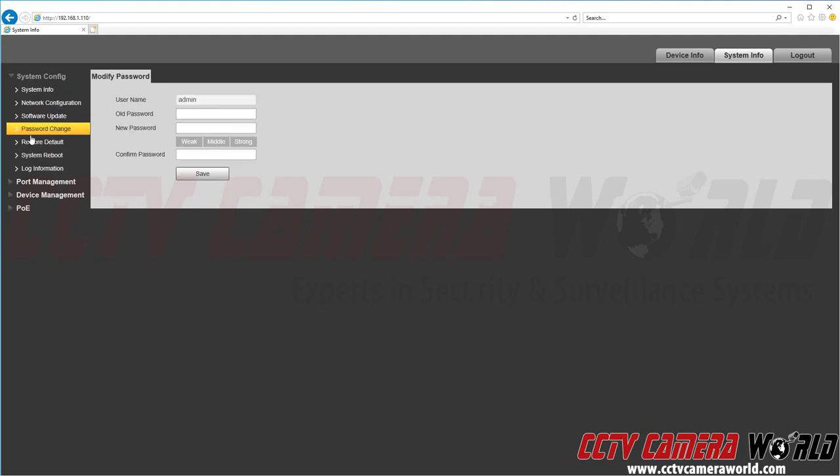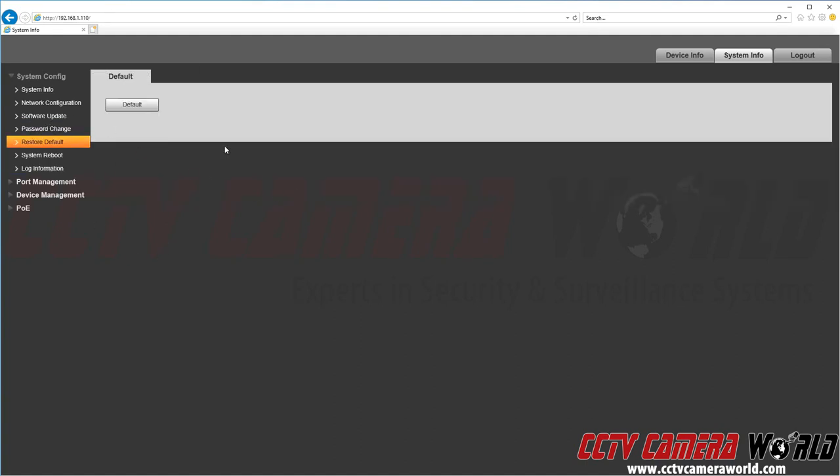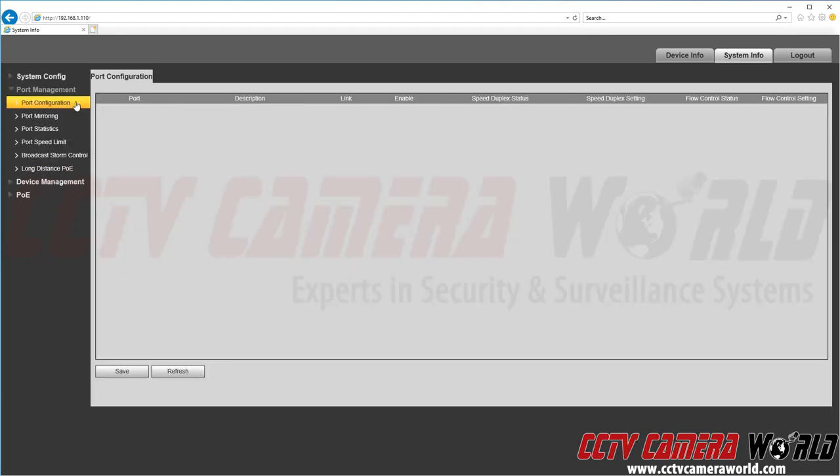I could also go in here to change the administrator password in the future if I ever needed to or restore all of those settings to default. And here there are some other settings.